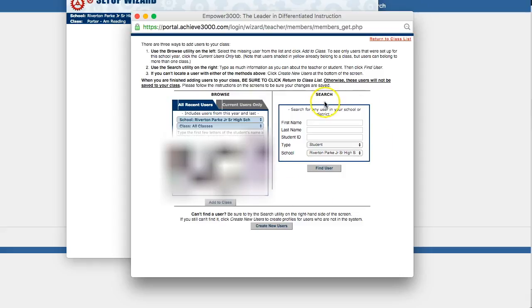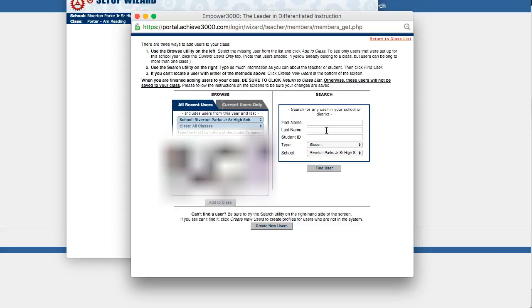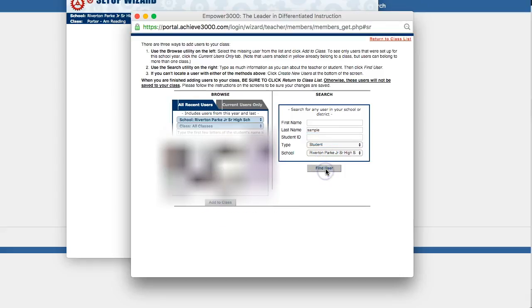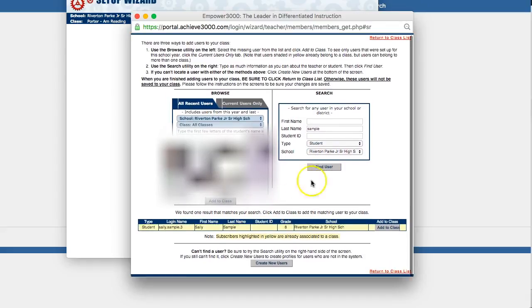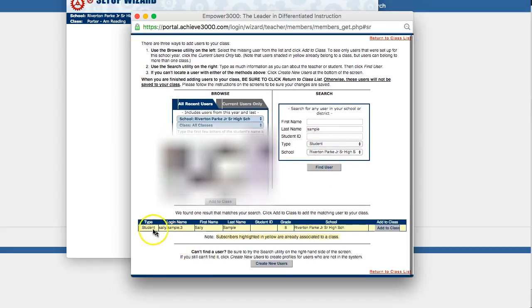Now, there's another method you can use. You can search for each student individually, which takes a little bit longer, but is another method if you prefer that way. I always recommend that you search by last name, because there's so many variations in how first names are entered. The student may be in the system differently than what you're searching for. So if you search by last name, you're pretty guaranteed to find them. So you search by last name and then click find user. That's going to help you find students that match that search. And then you just simply click on the add to class button there.